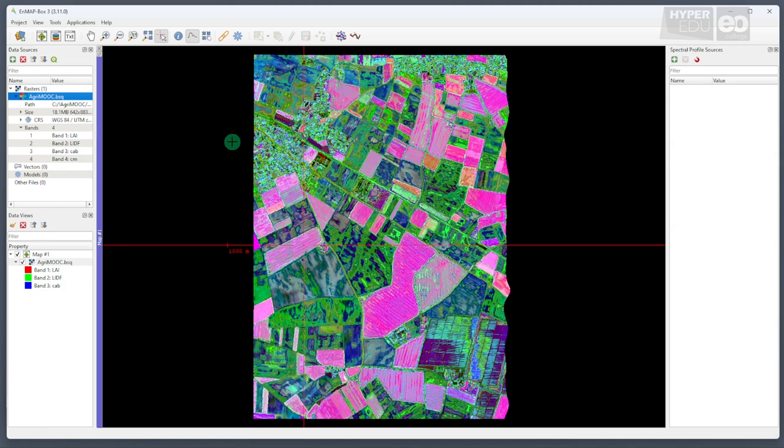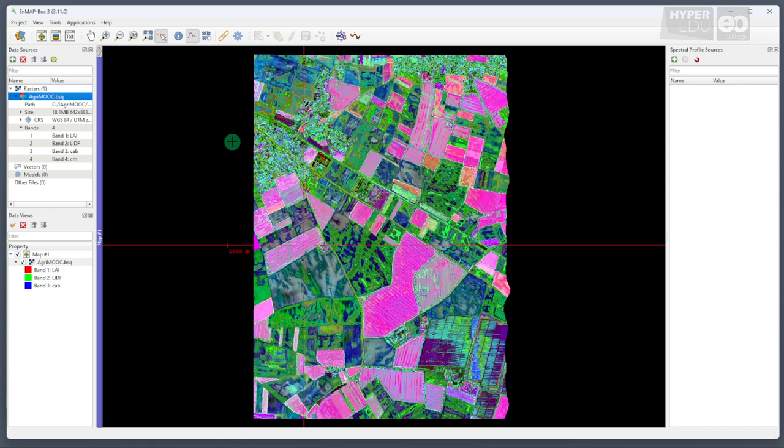We now simultaneously see the information on leaf area index, LAI for short, in red on the leaf inclination in green, and chlorophyll distribution in bluish colors. This RGB image displays an intuitive view of the subtle gradients of these crucial biophysical variables within the individual agricultural fields.